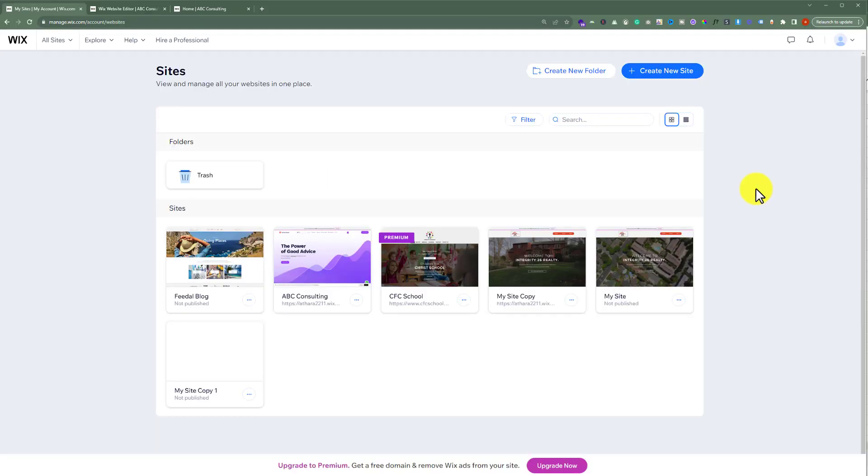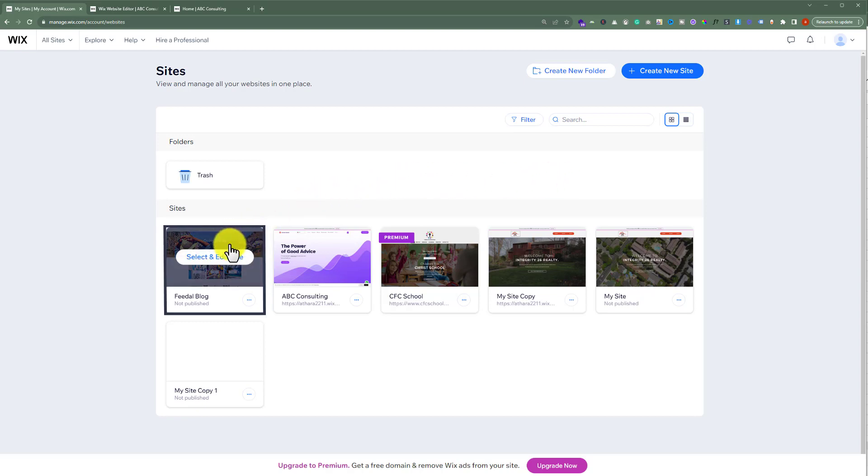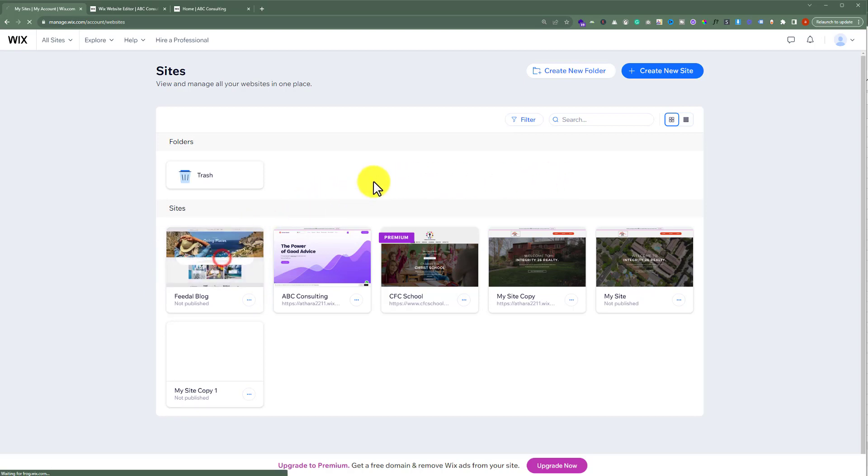To change the author name for your website, just log in to your Wix account. After that, hover over your site and then click on select and edit site.